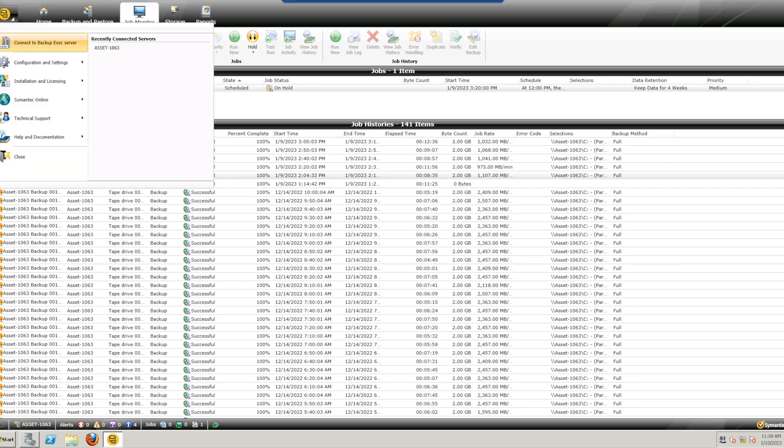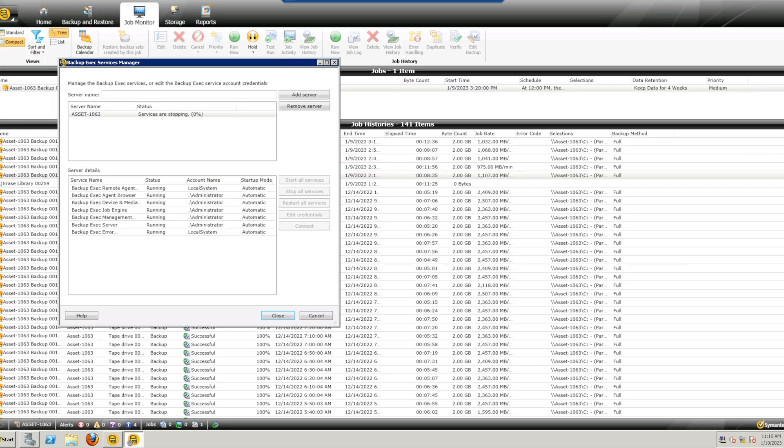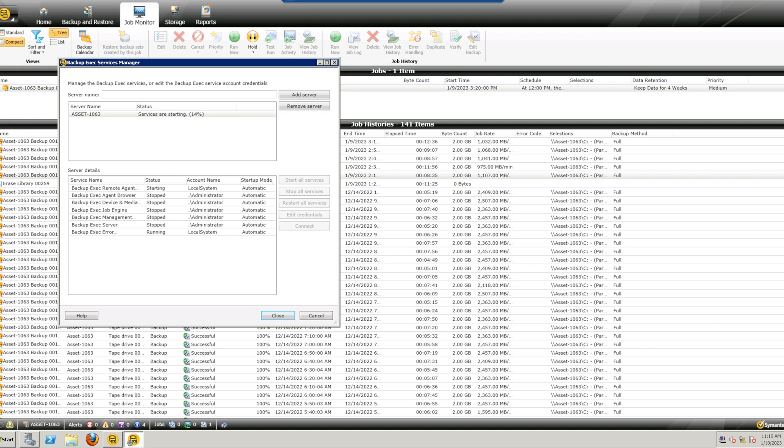Now you will need to reconfigure your backup software to see the replacement drive. For our purposes, since we use Symantec Backup Exec, we simply need to restart the software services so that the tape services can detect the replacement drive. Your software procedure may be different. Any questions about backup software should be directed to your software support or manufacturer.